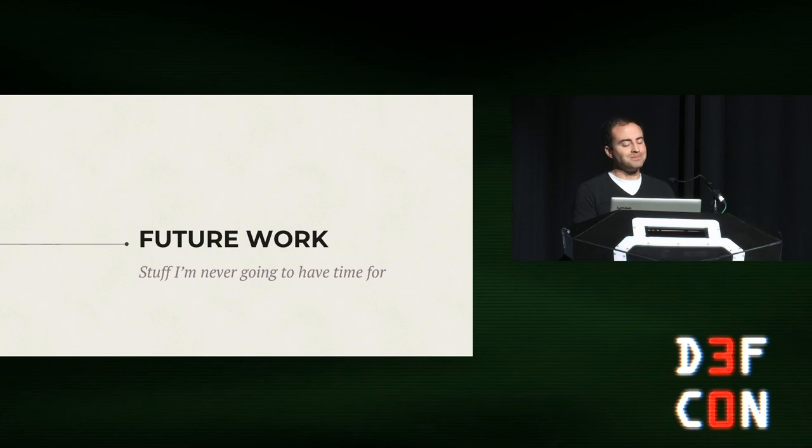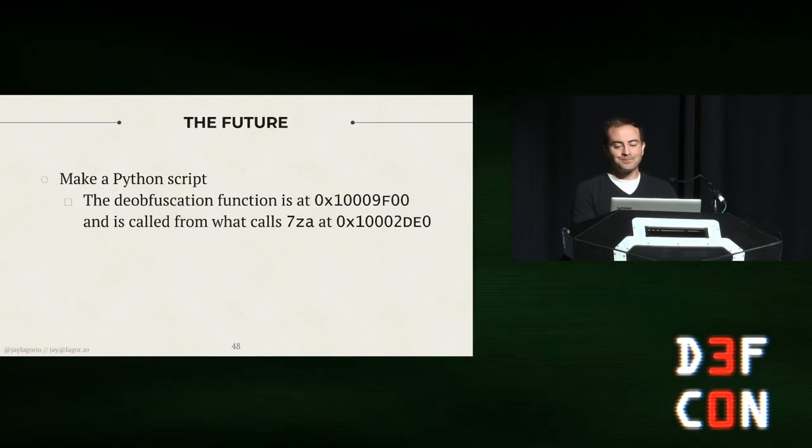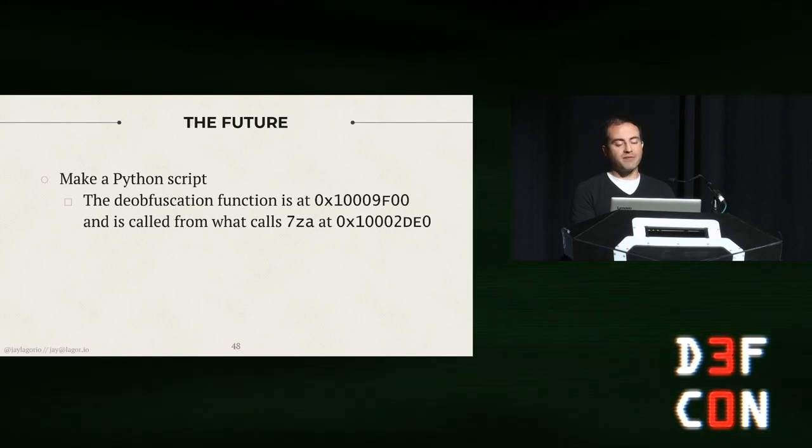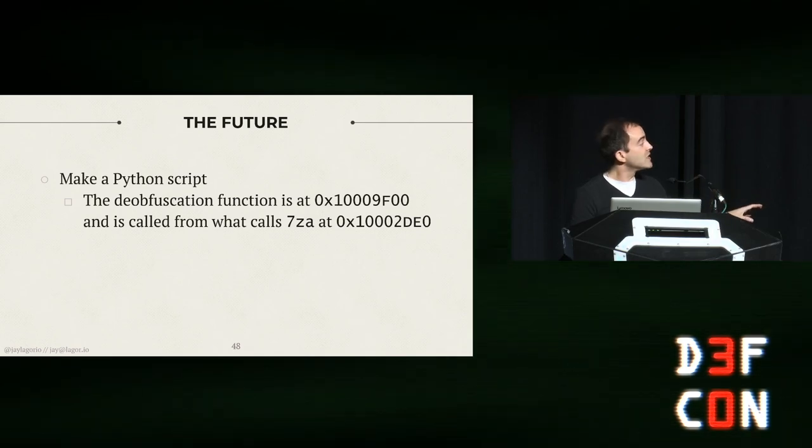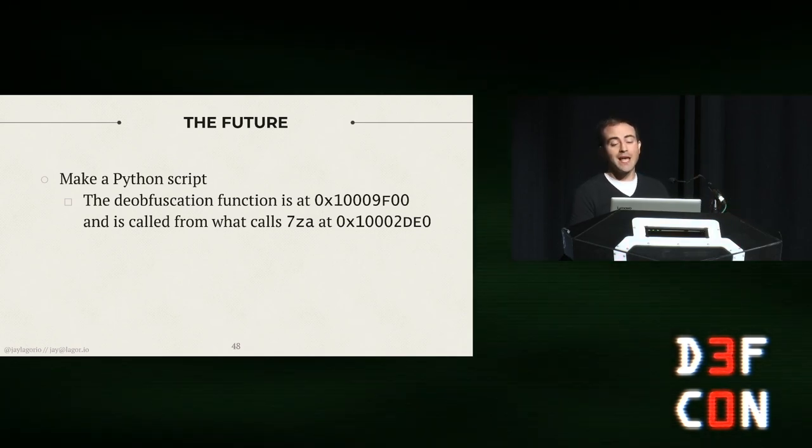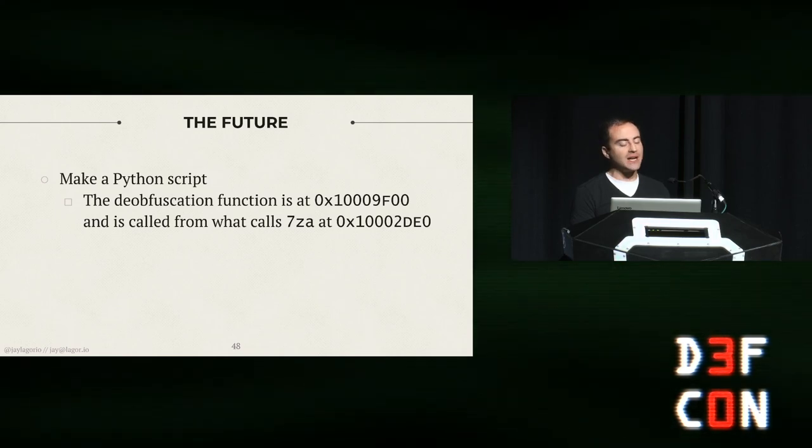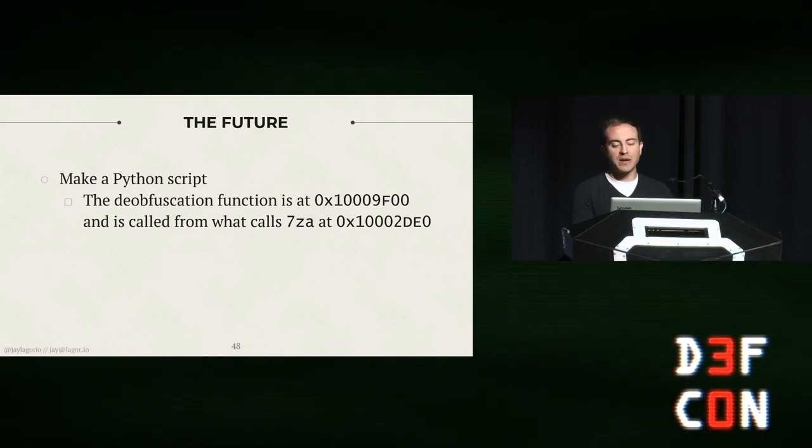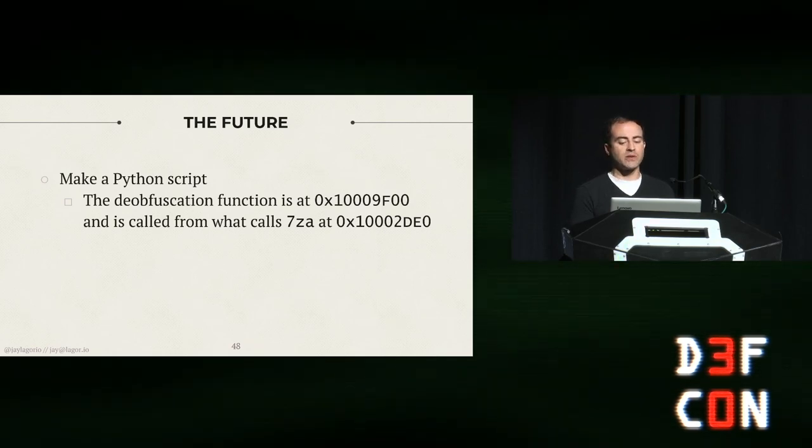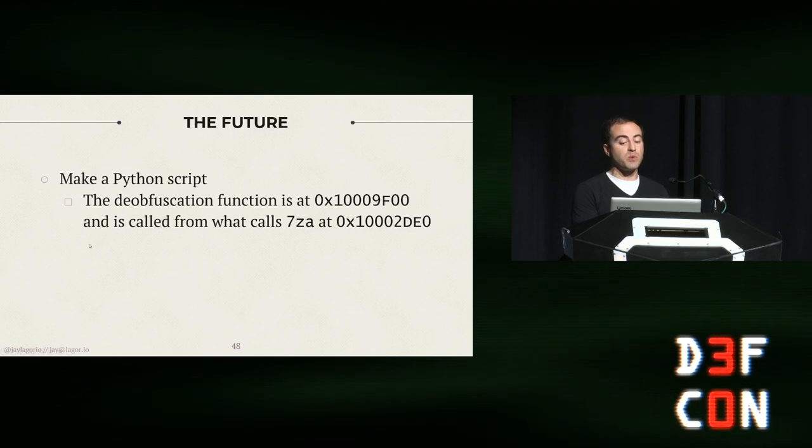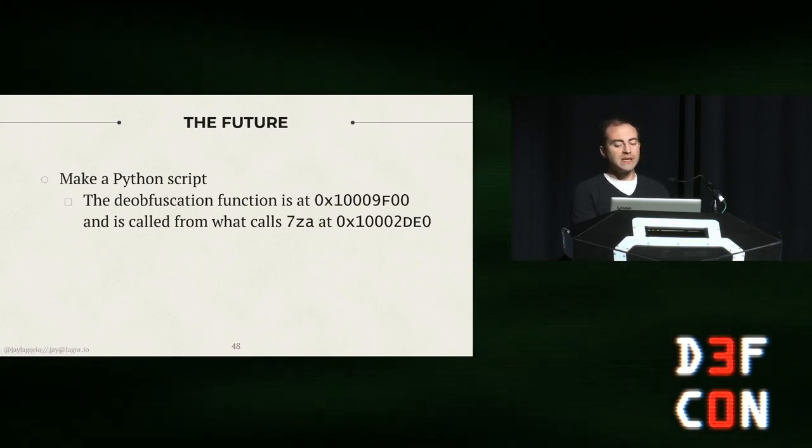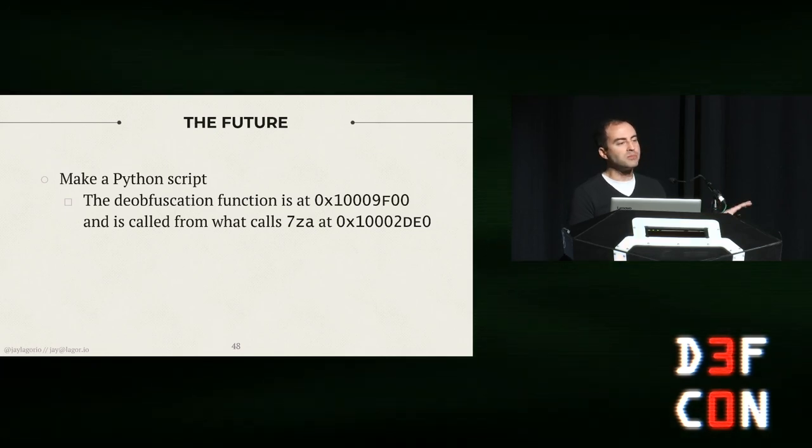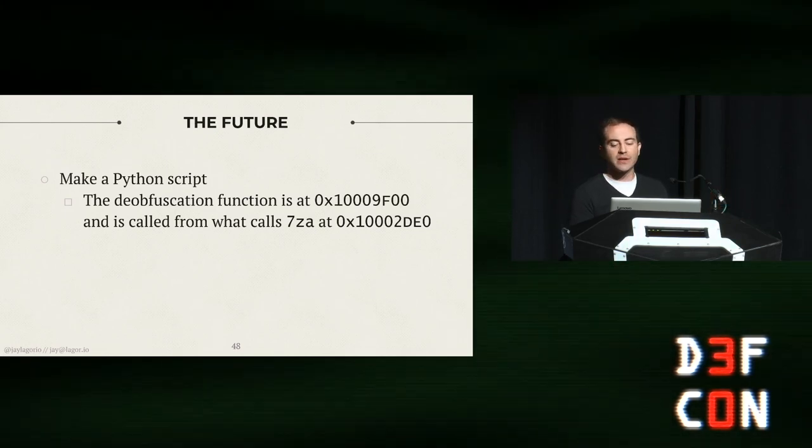Continuing on, this is for someone else who might want to pick up that mantle. The first thing I would do if it were me is I would make a Python script. Here is where the deobfuscation function is at 0x10009F00 and here's the function that calls it at 0x100020E0. I am bad at MIPS, I cannot read that stuff, so I leave that as an exercise to somebody who's way better than that. But I would turn the deobfuscation algorithm into a Python script so you can just point it at the firmware file and get the password. And I do hope somebody does this because it would be way better than this Rube Goldberg machine nonsense that I've kind of cobbled together here.